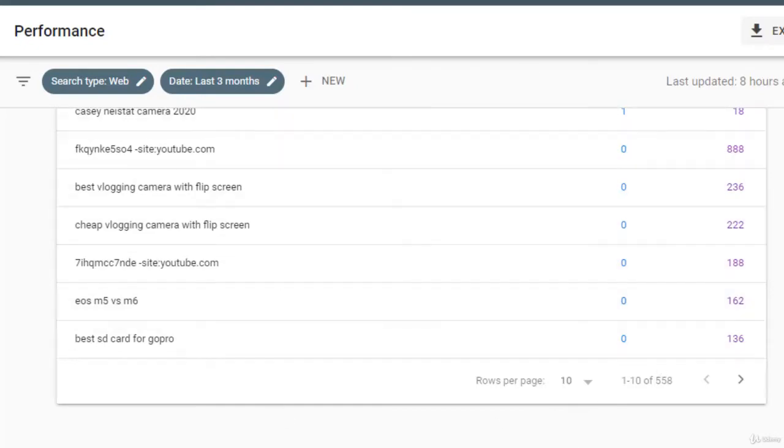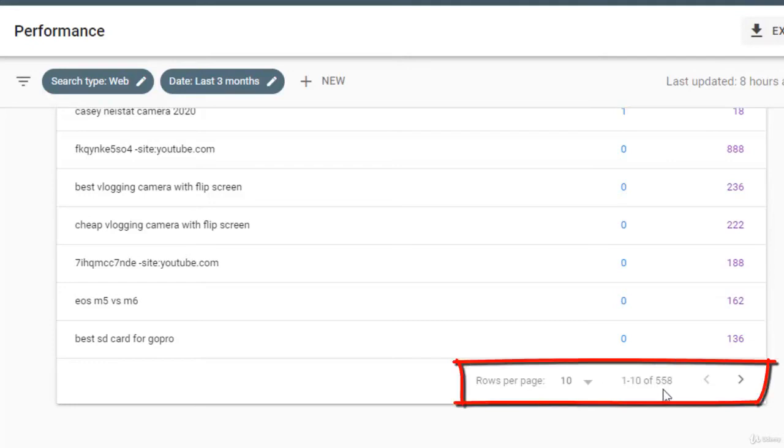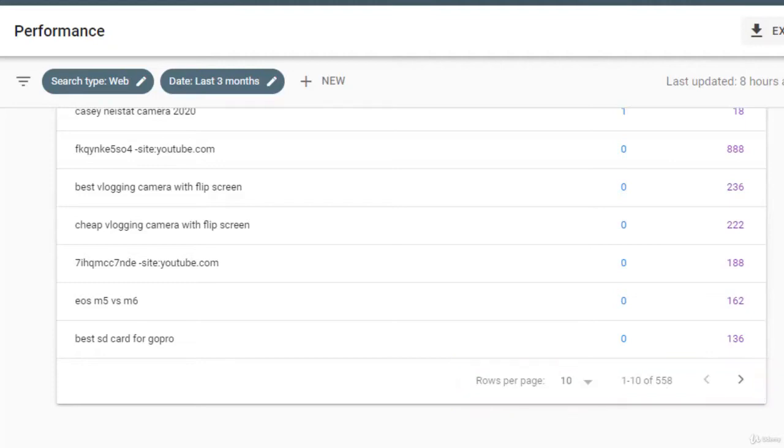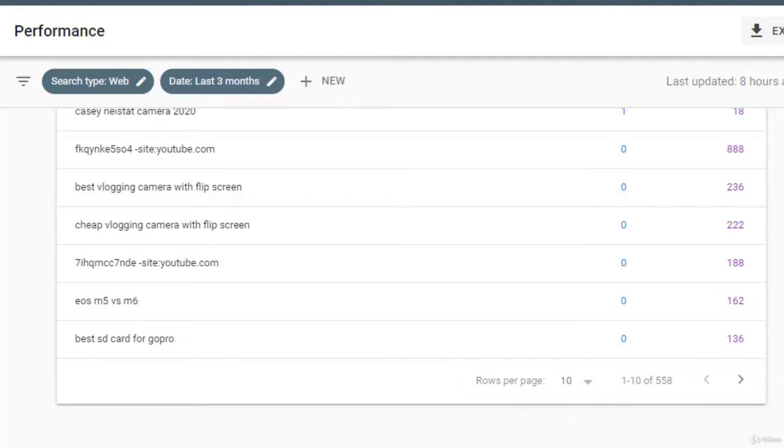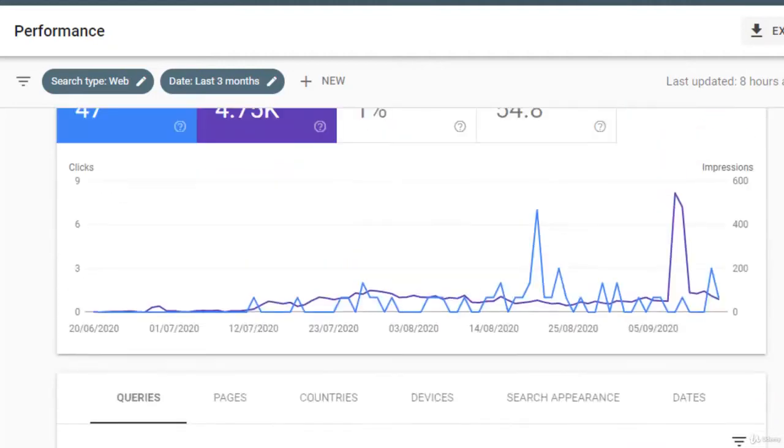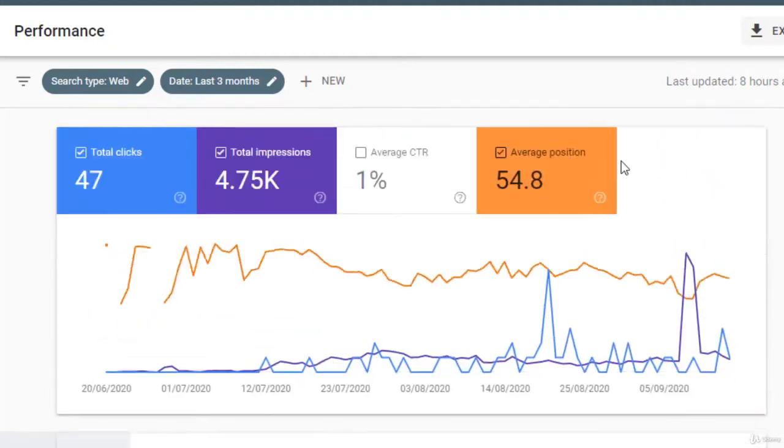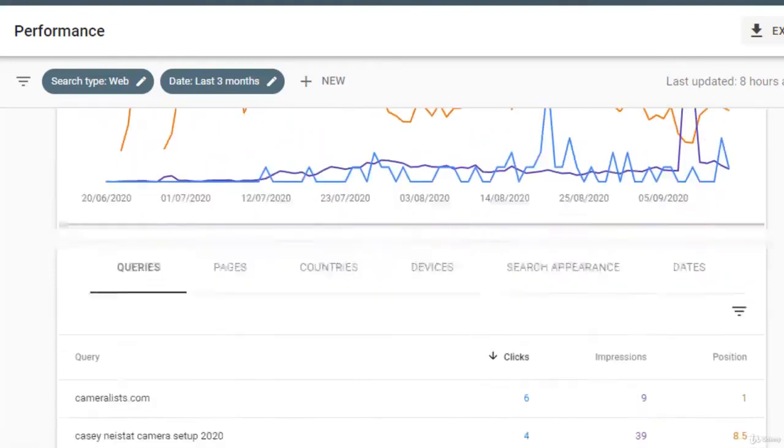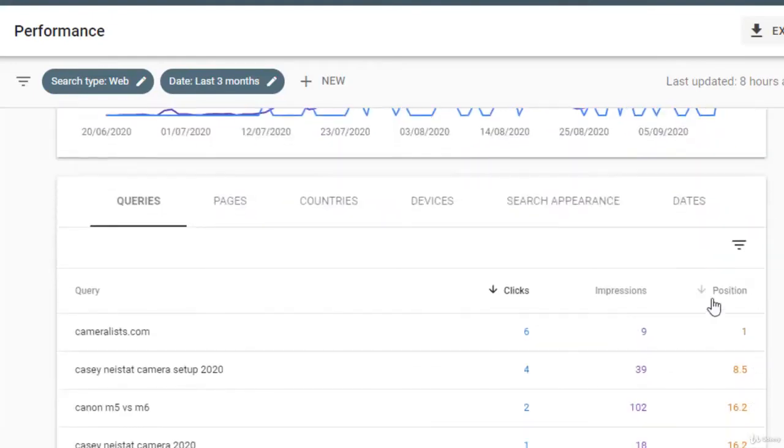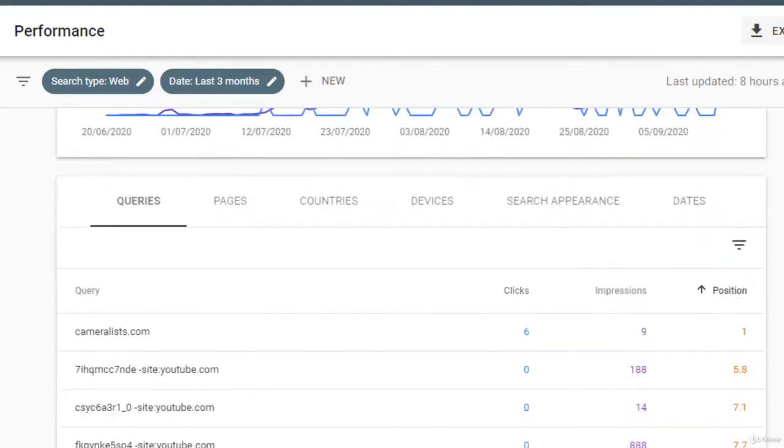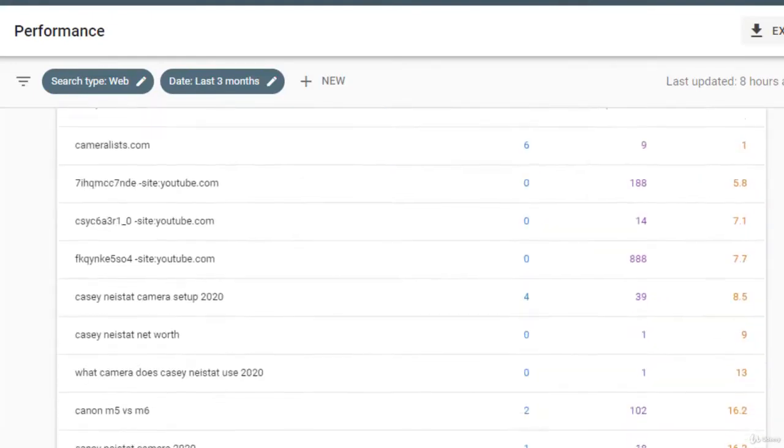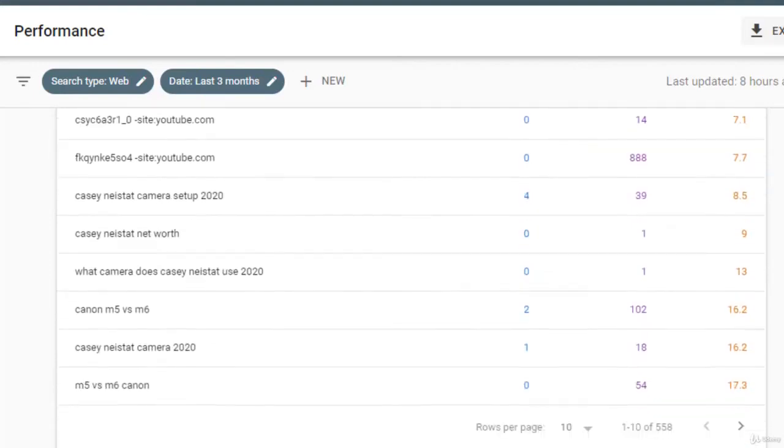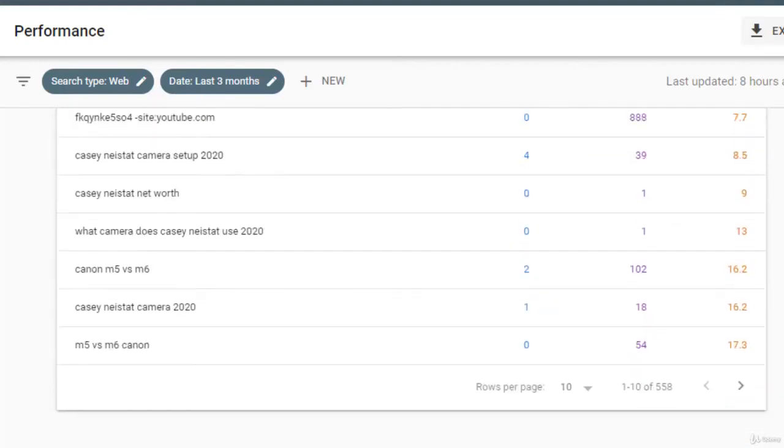So let me come down here to show you the keywords. Because before I checked this website, there were only 49 keywords here on Google search engine. Right now you can see there are 558 total keywords in Google for our website.